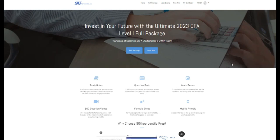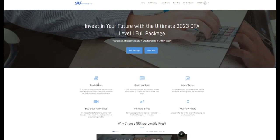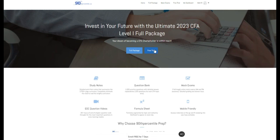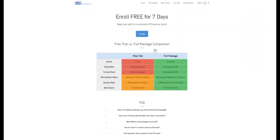Hey everybody, Matt from 90thpercentile.ca here. For access to more study notes, practice questions, mock exams, and end chapter question videos, visit 90thpercentile.ca and sign up for your free trial today. Link below in the description.